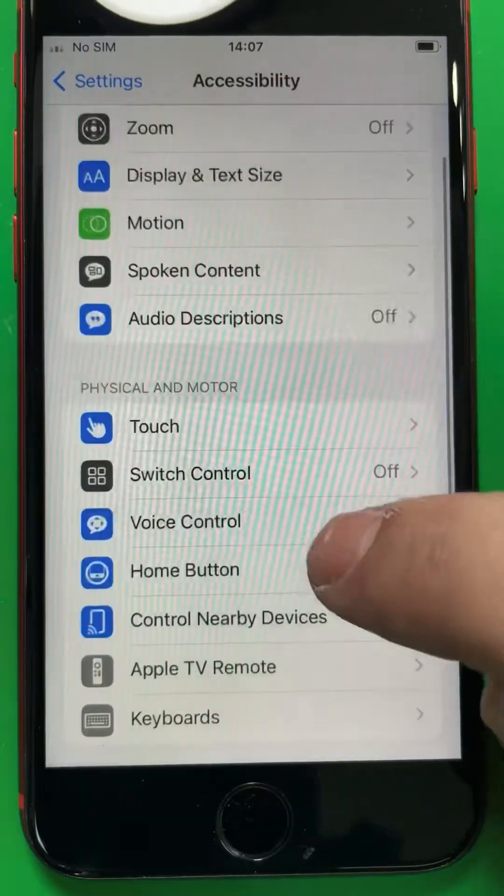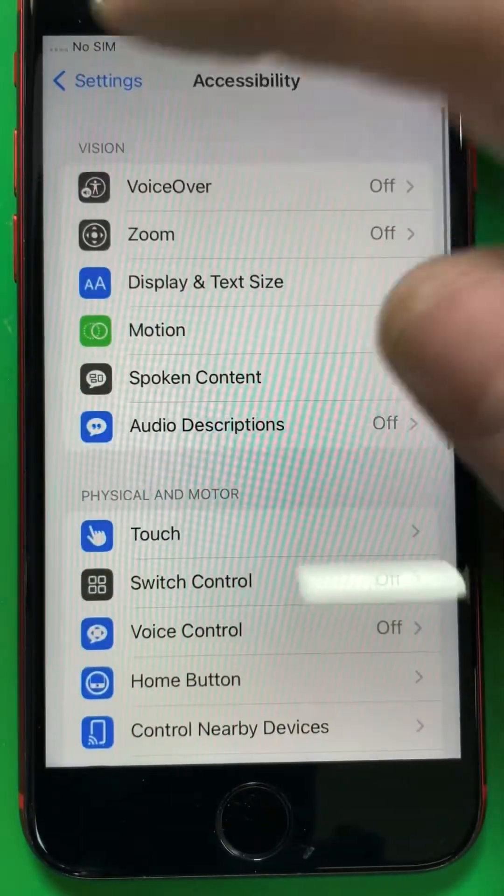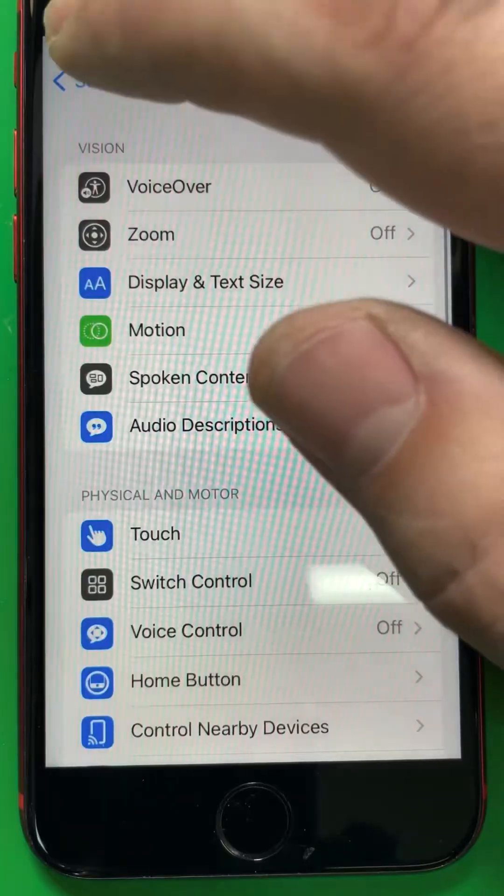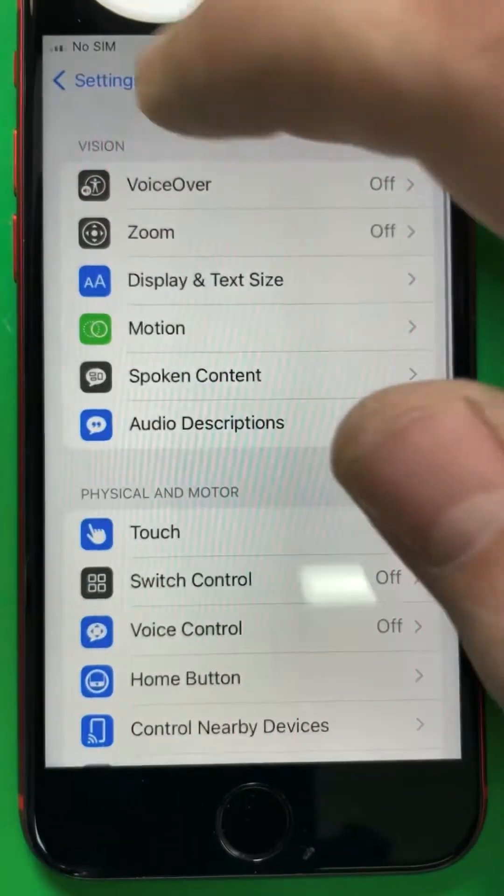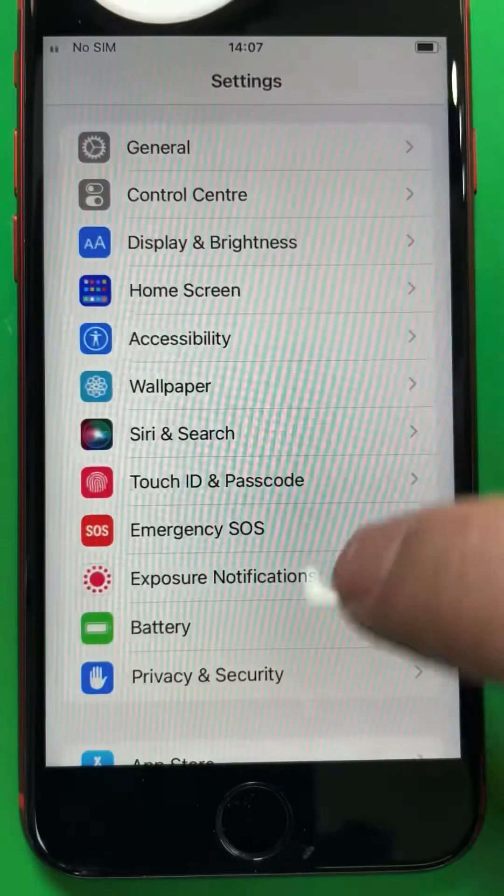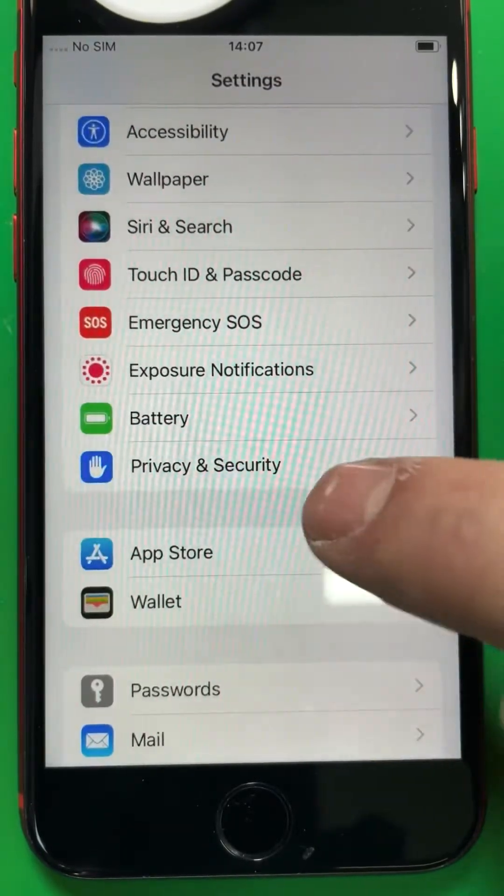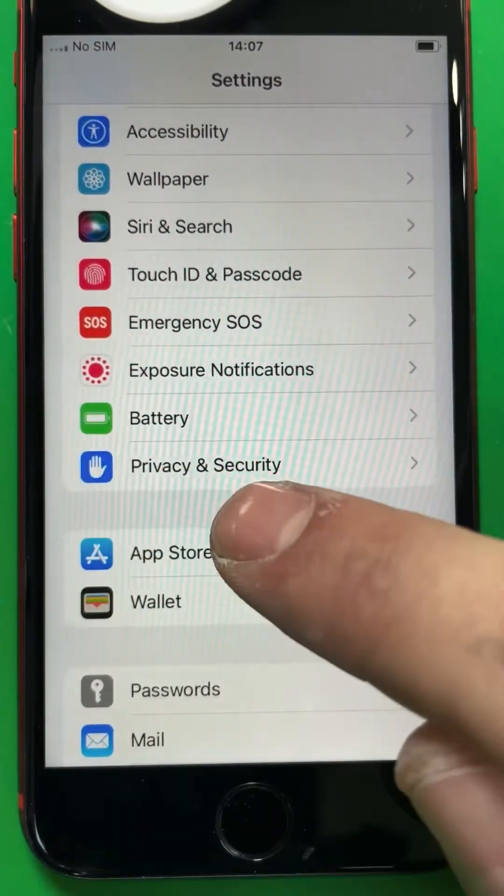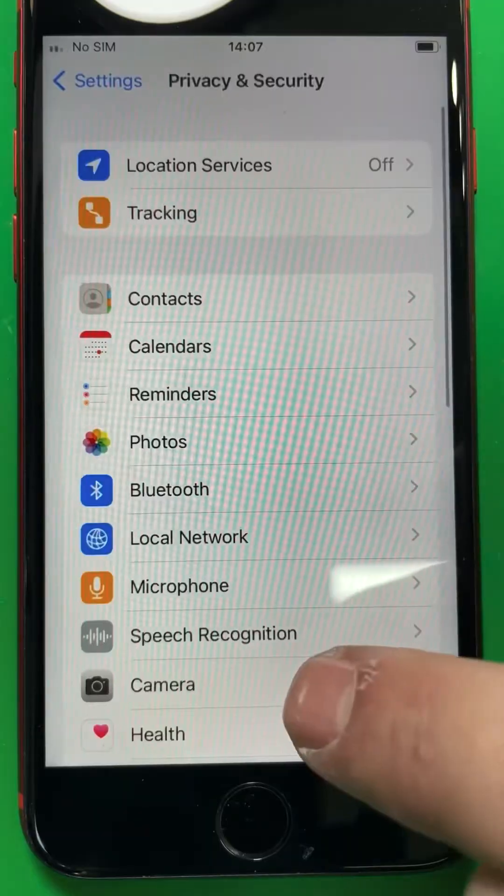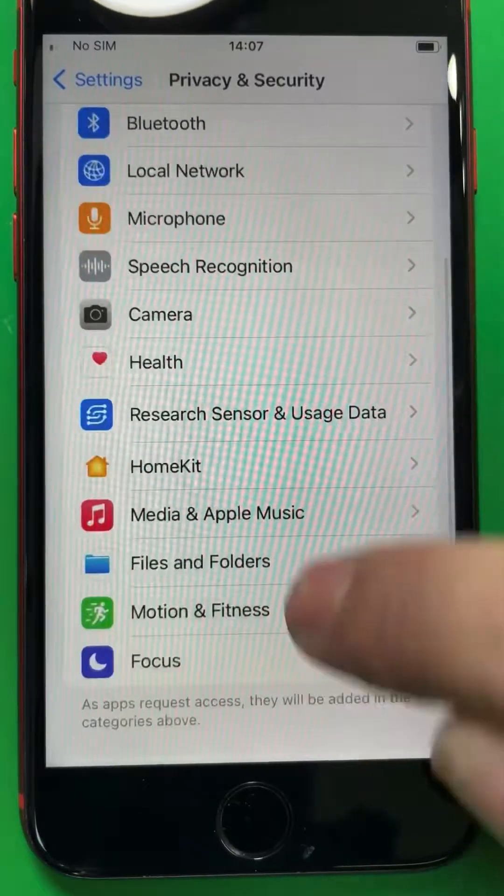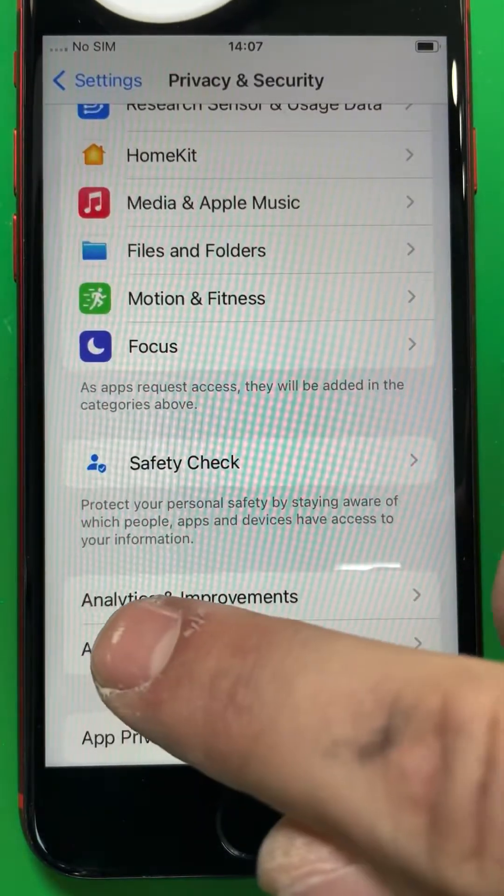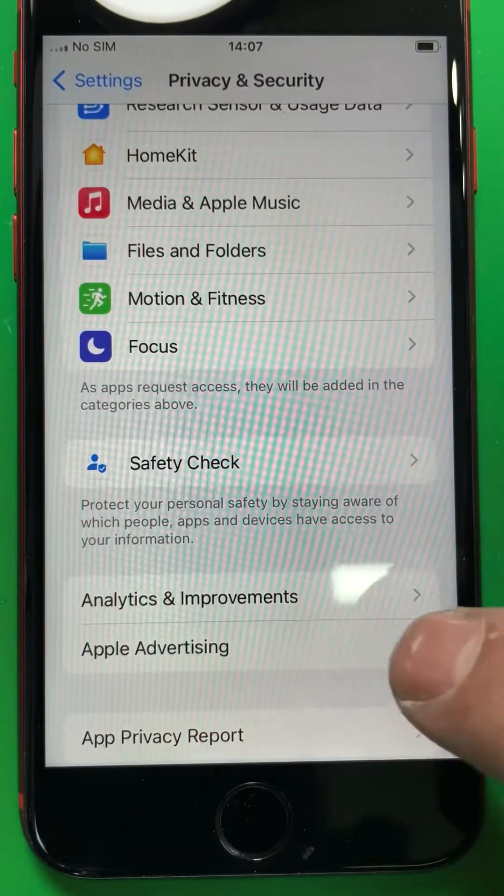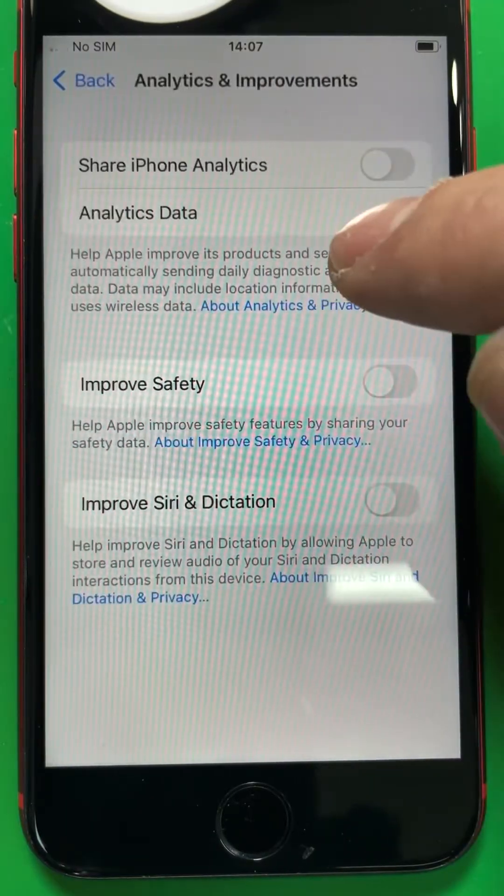Now open the Settings on your phone. As you can see on the video, go to Privacy and Security, and over there go down to Analytics and Improvements. In this tab, choose the Analytics Data.